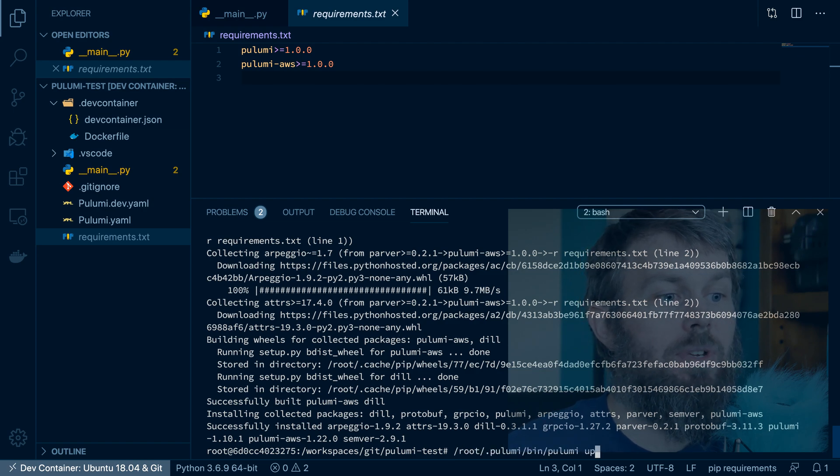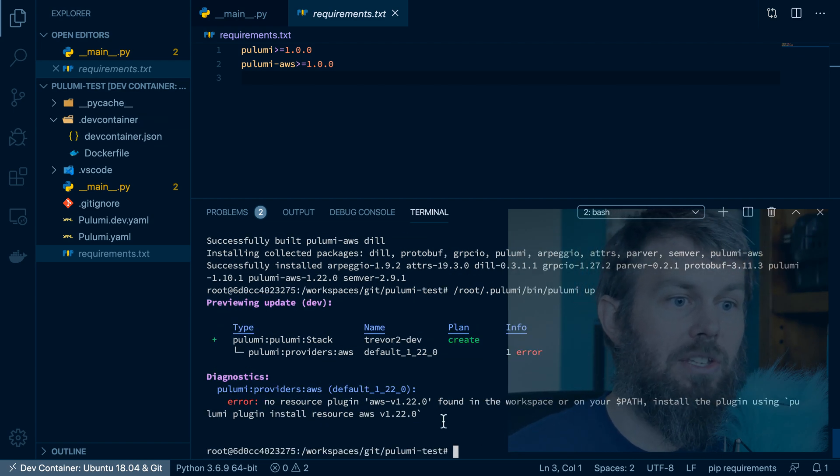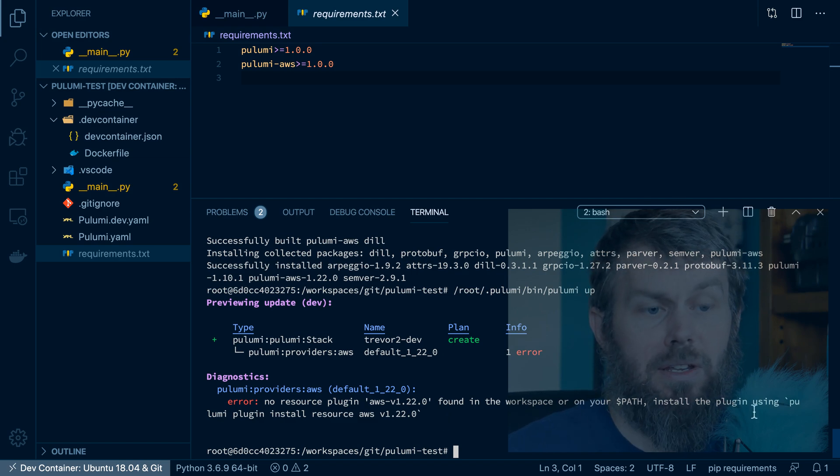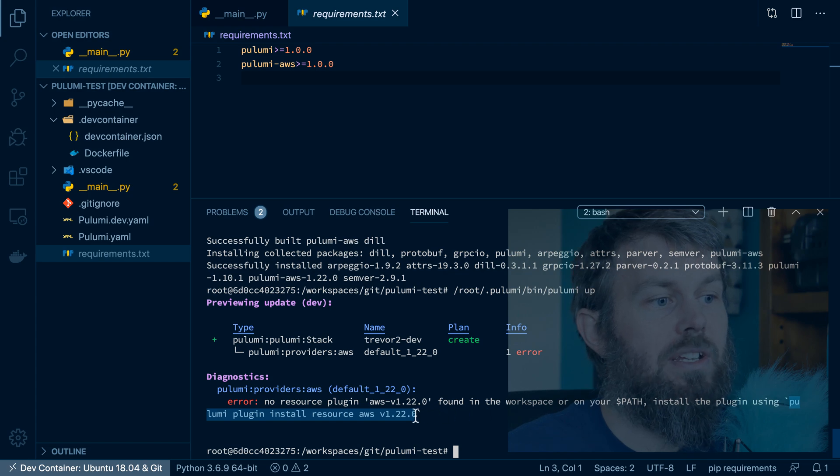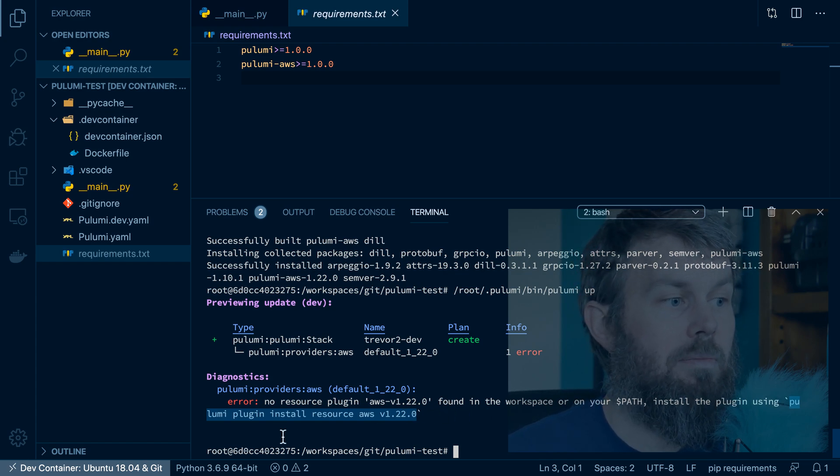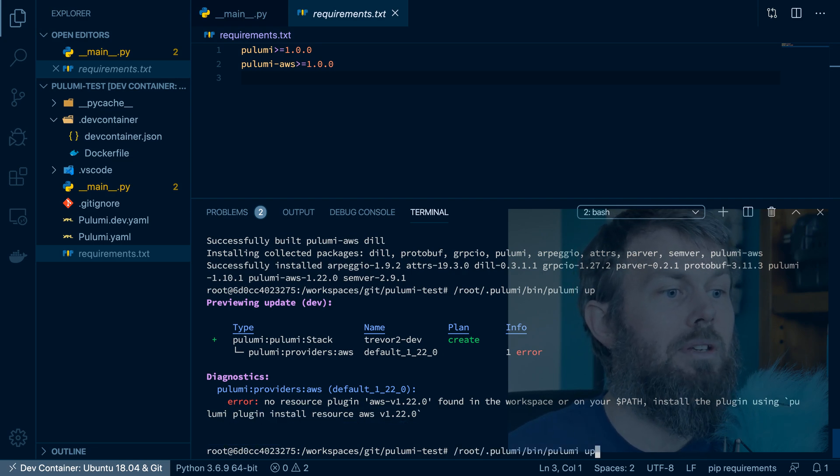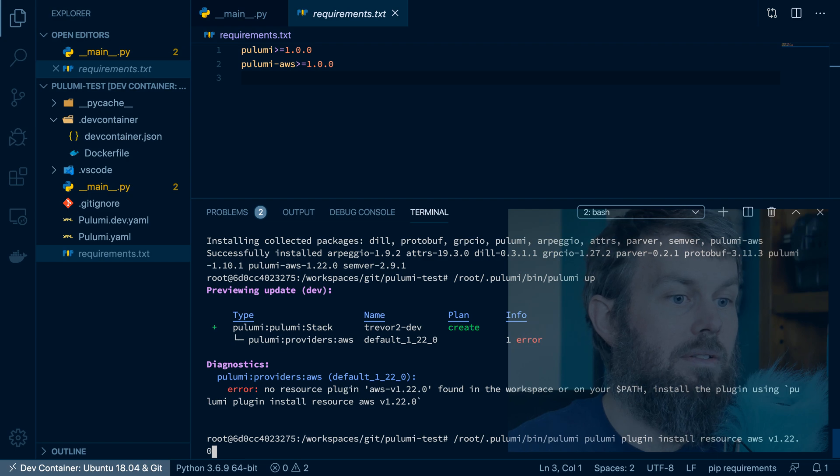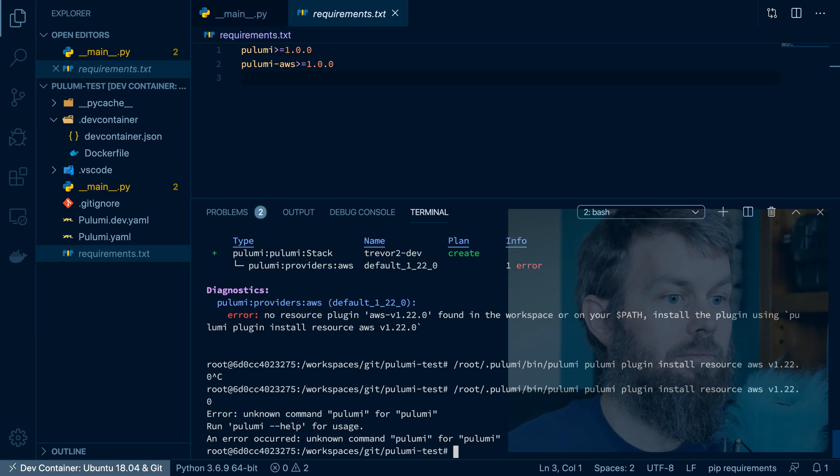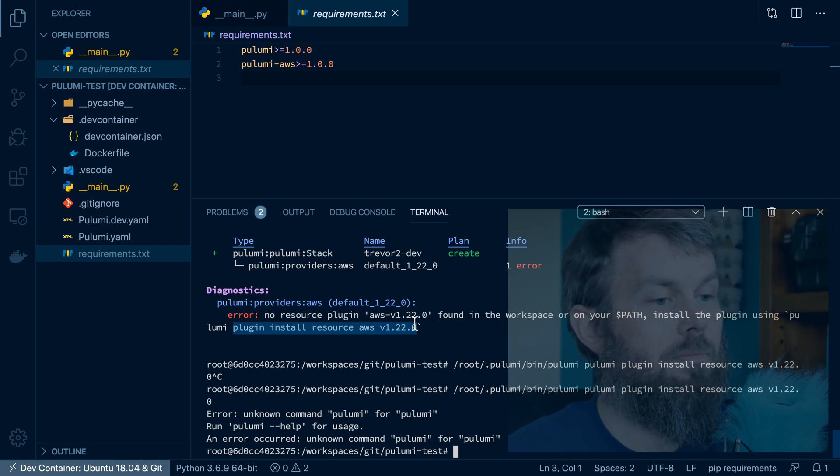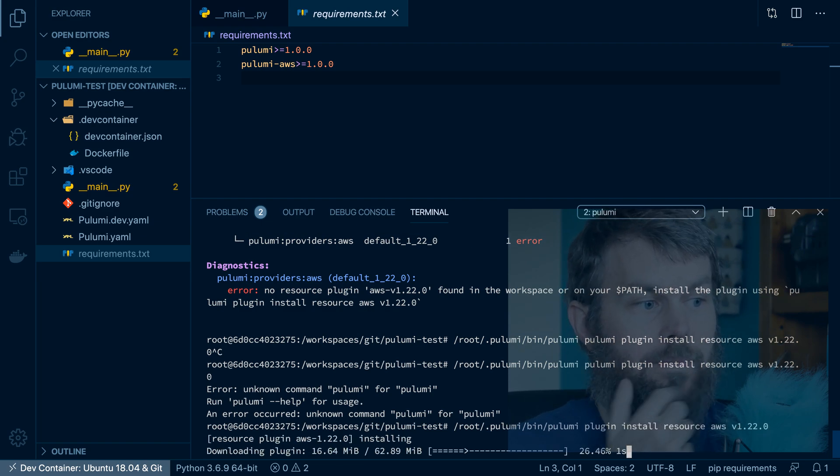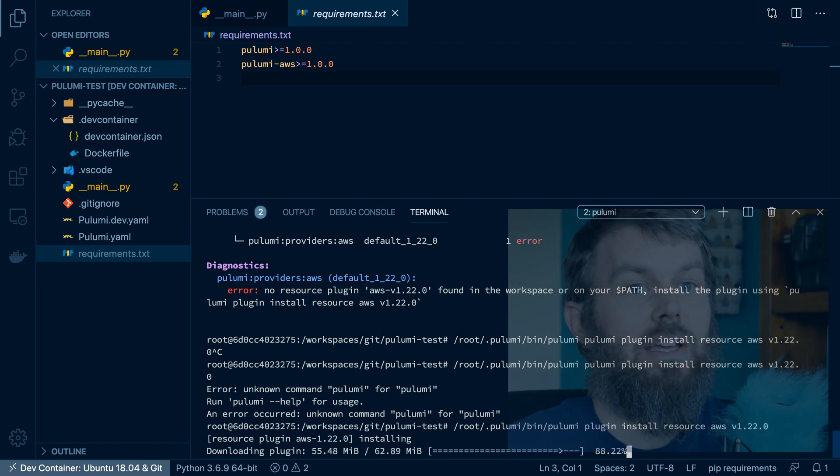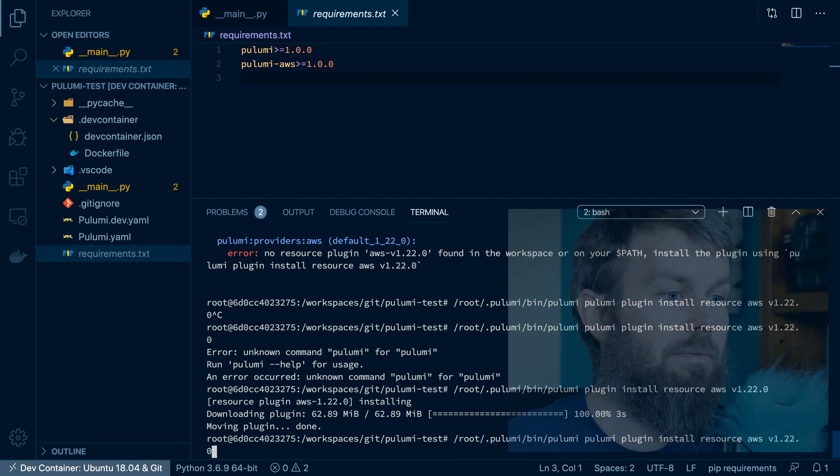And you'll see that it's complaining about there being a missing plugin. So Pulumi is a plugin-based architecture. And so what we want to do is we want to install the latest AWS plugin. So what we'll do is we'll just copy the plugin code here and, sorry, run that. And now that that plugin has been installed, we'll go ahead and rerun the command to do Pulumi up.